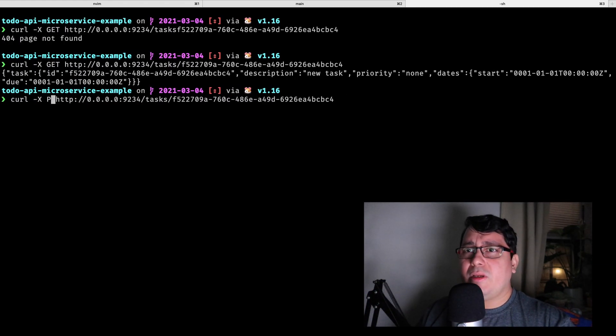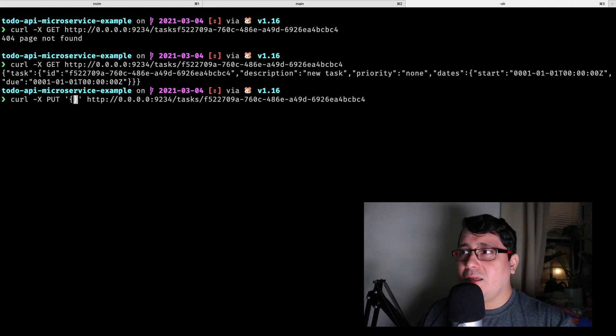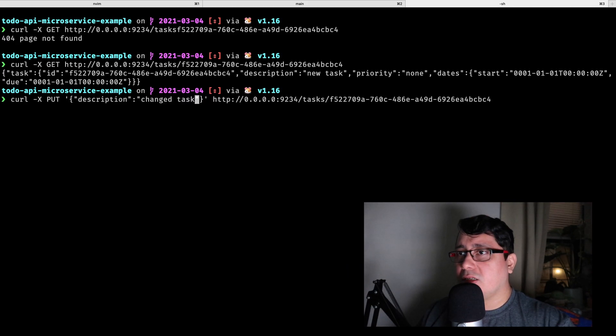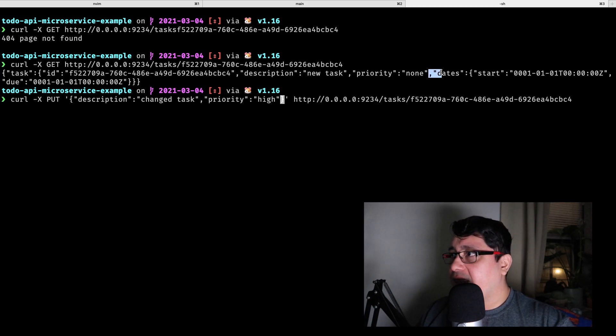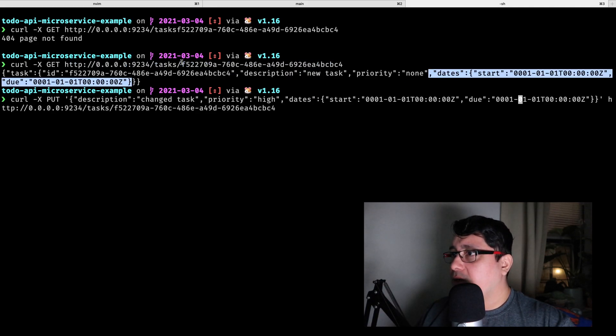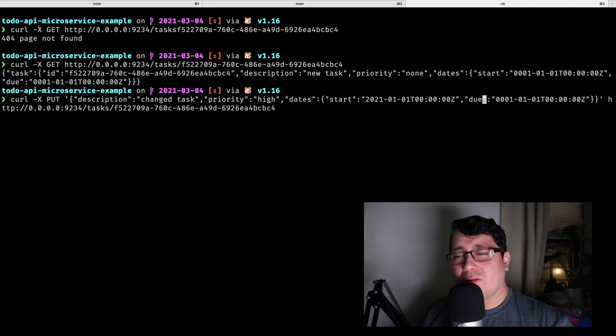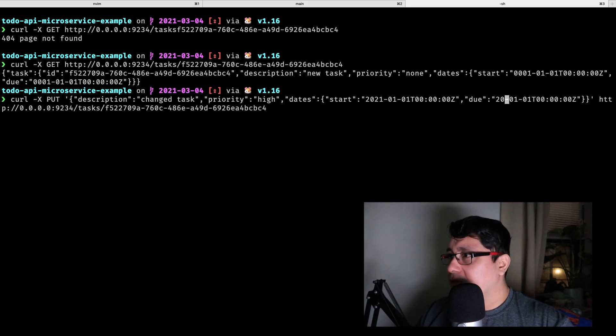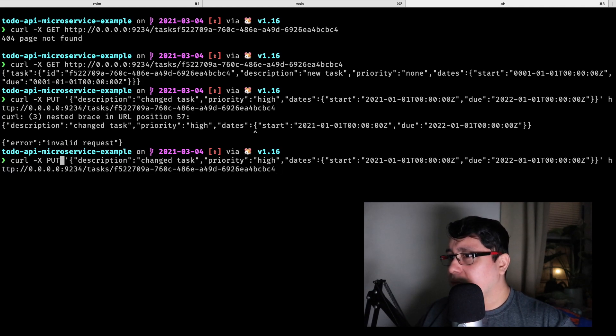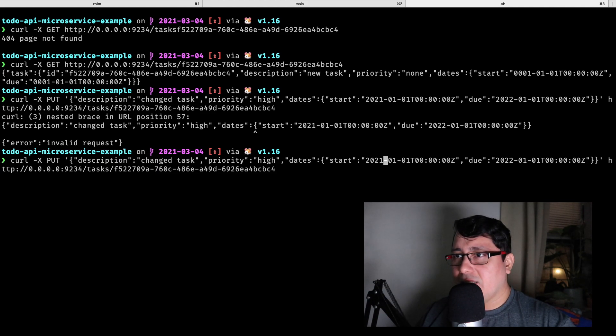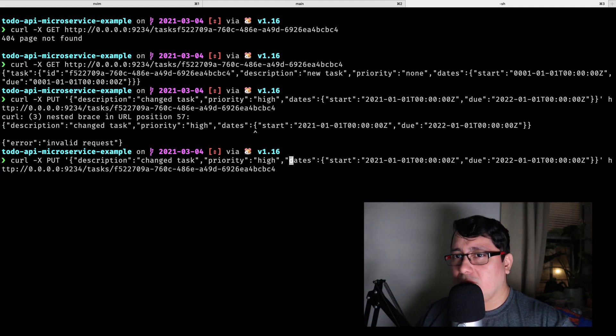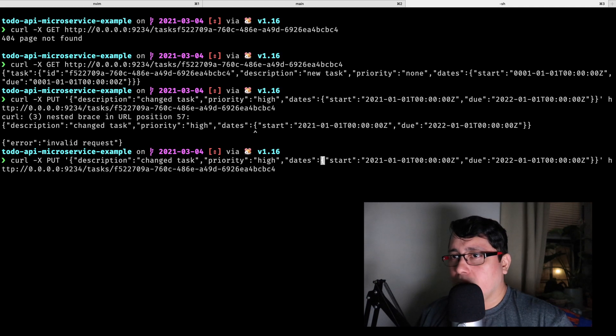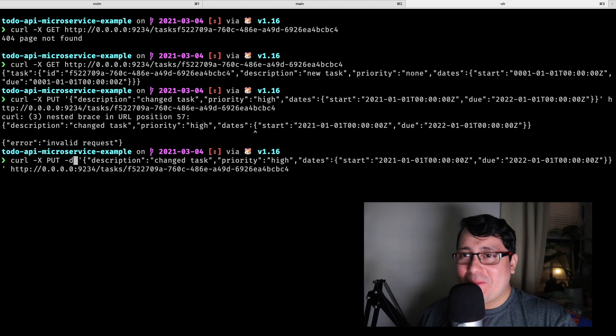If we go back to the API and let me update this thing, let's take the description—let's say task change task. Let's take priority, now it's going to be high. And let's take the dates, which will be right here. For the dates, the start will be 2021. Let's leave the month, the date, and the hour the same, but you can change those on your own. I have an issue. The issue is that it says that the date is incorrect. You know what happened? I'm missing an argument—I'm missing the d flag.